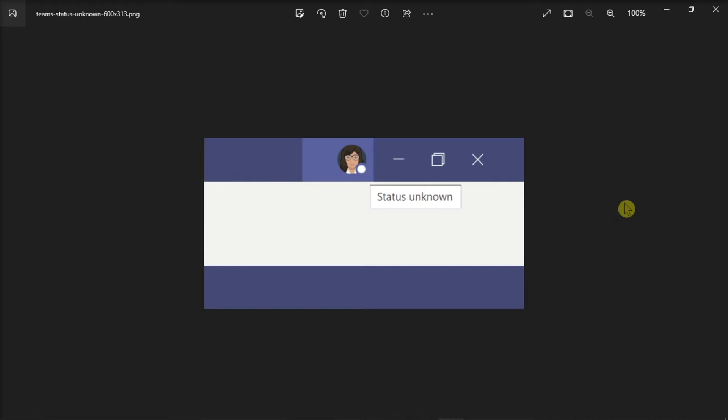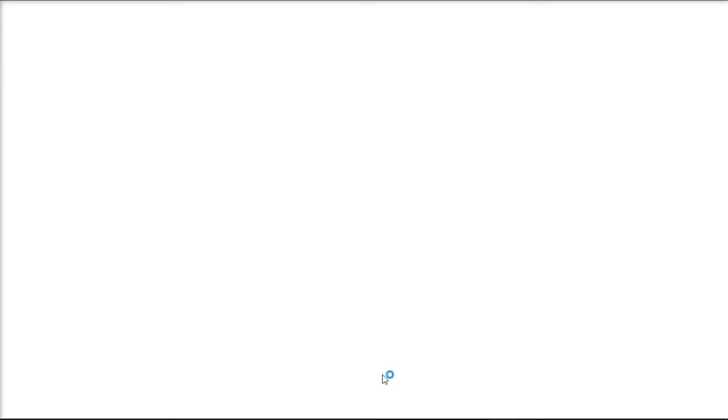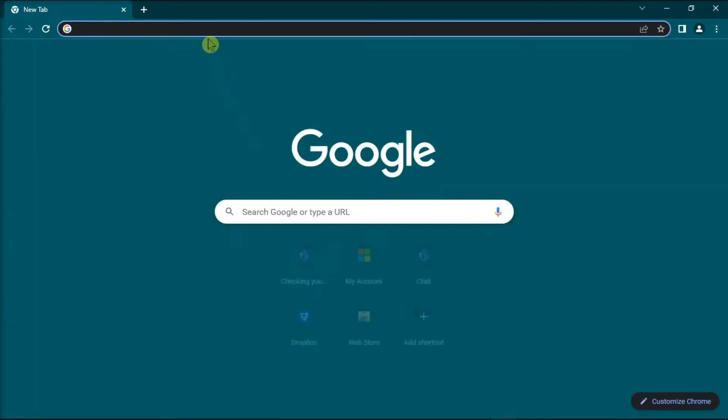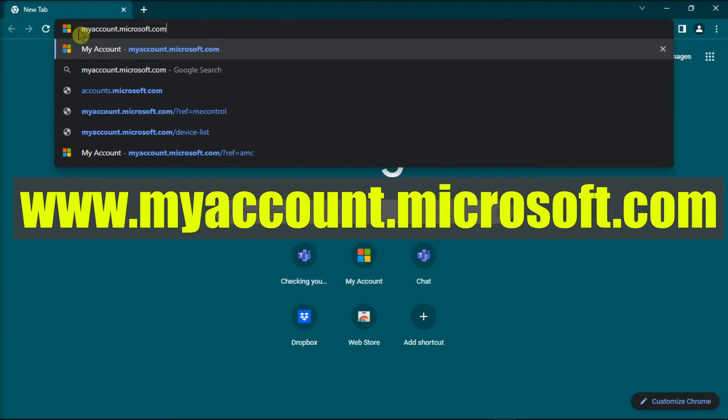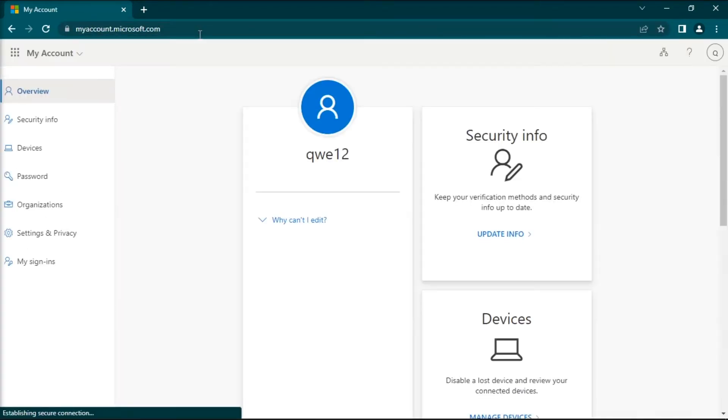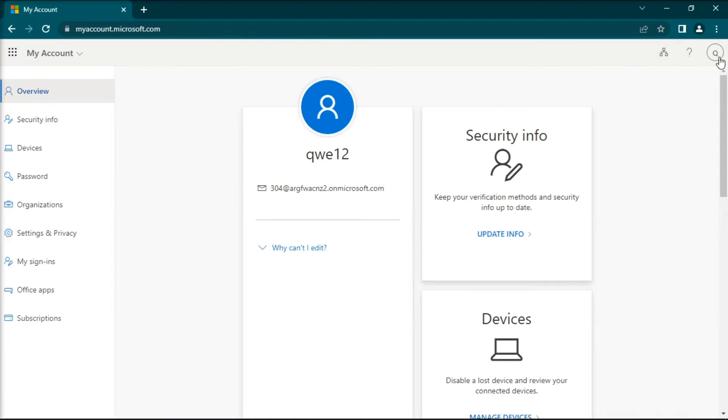For the first method, try exiting all of your Microsoft applications, especially Microsoft Teams. Then, open your browser, navigate to this website, press enter, select your Microsoft account, and select the sign out option.